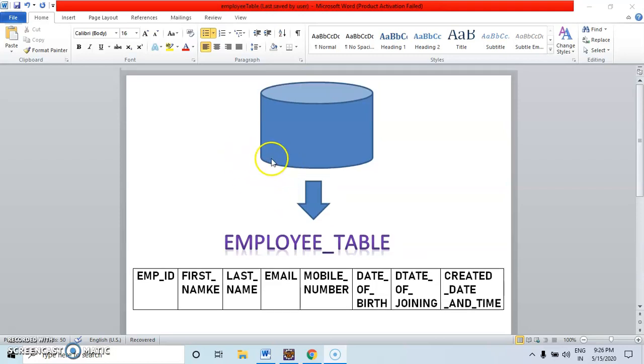Hello all, in this video we will see how to create a model or entity object.